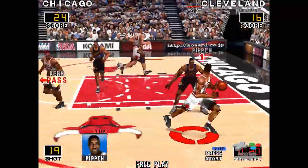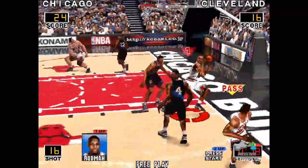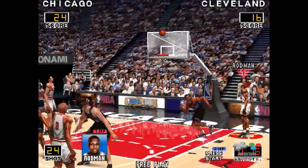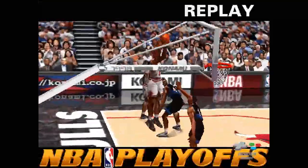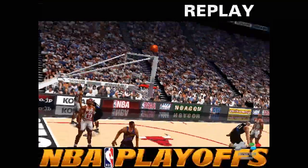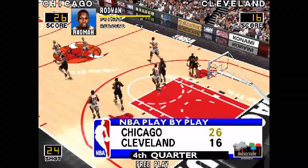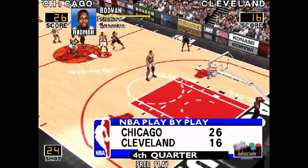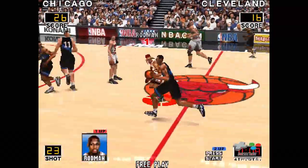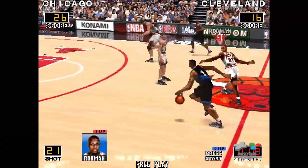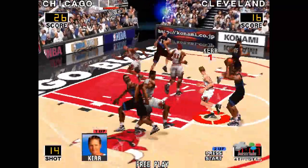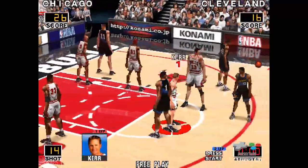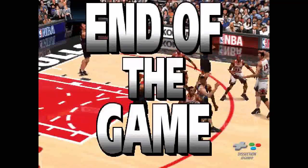Kerr leads it to Hitman. Rodman, from the side, followed by Rodman. Take a look at the replay. Now, back to the game. The Cavs are trailing. That's the end of the game.